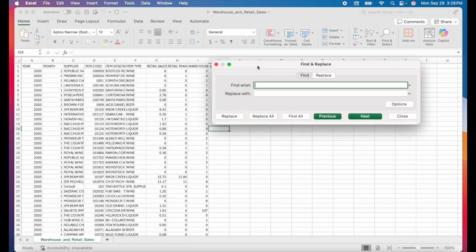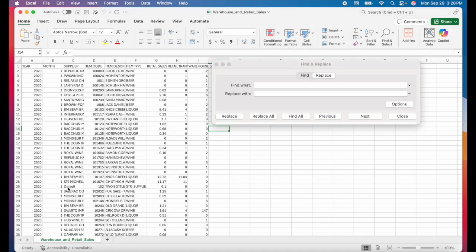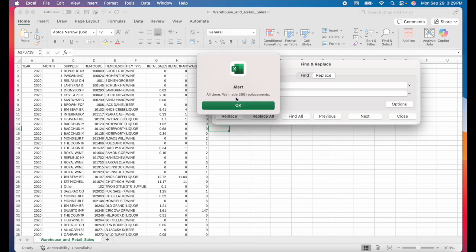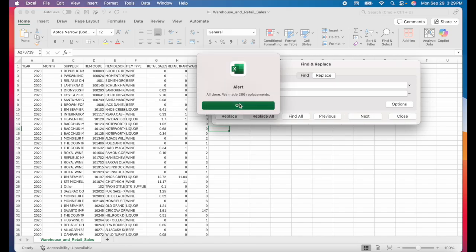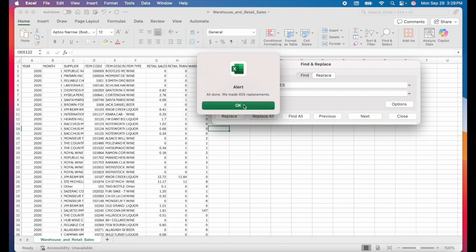For example, I see this row here where the data looks a little weird. I don't like that the supplier and item type are categorized as default and STR supplies. So I can easily replace every single cell that says default and I'll replace that with other and I'll click replace all. It gives me the alert that it made the replacements and I'll do the same thing for STR supplies. I'll click replace all and it made all of those replacements.